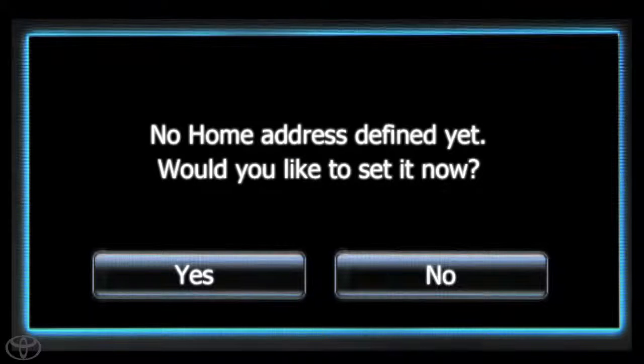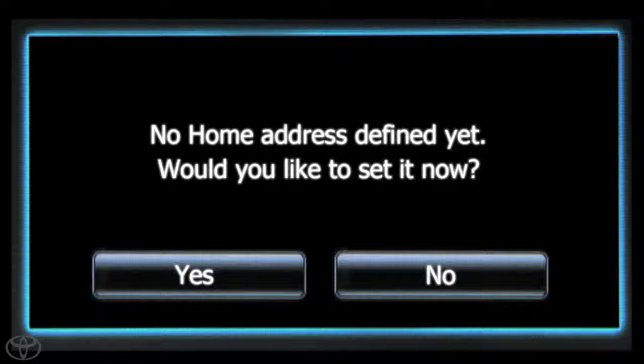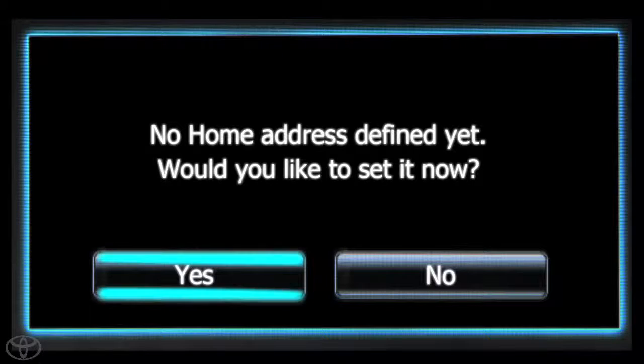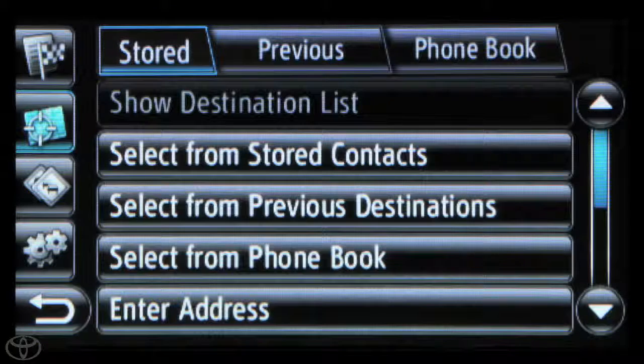You will see a screen letting you know no home address is defined. Touch Yes. Then click Enter Address.